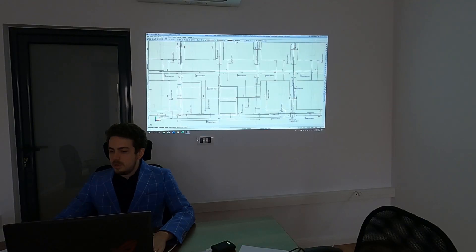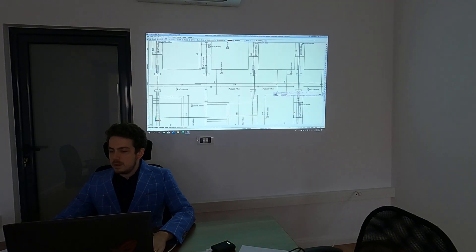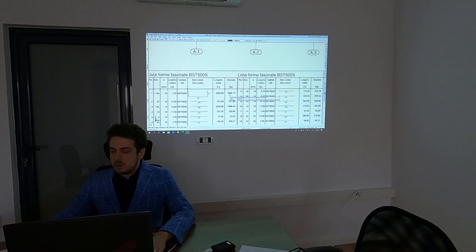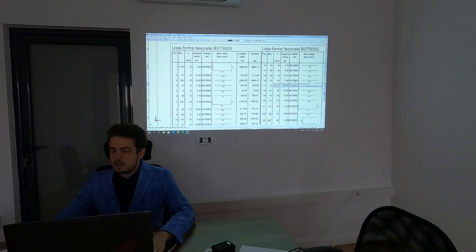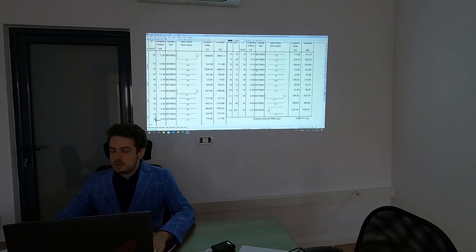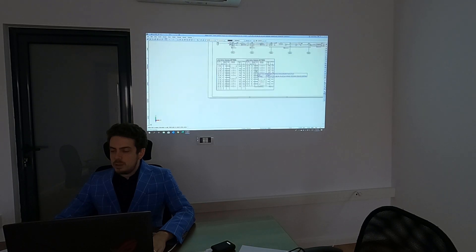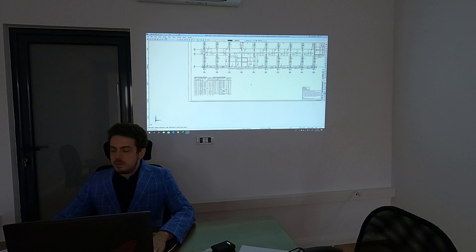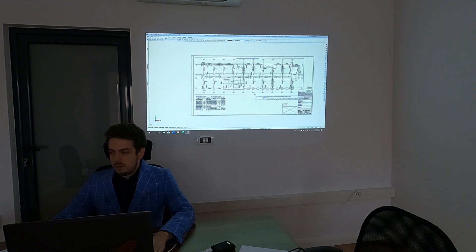The output is where Allplan really shows its power. The deliverables that we need to provide on-site are very accurate. They are derived from the 3D model and you also get an automatic bending schedule for each bar, which gives you a lot of productivity.